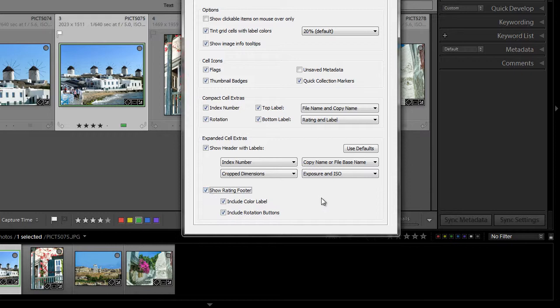So, those are the various customization options you have for the grid view. As I showed you, there's quite a bit of information about your images that you can choose to see in grid view, and customizing what you see is quite easy.